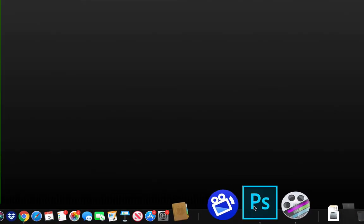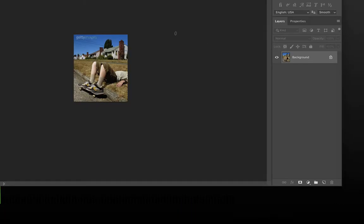So I have an image here on my desktop. It's called skater.jpg. I'm going to take this and drag it down to the Photoshop icon. Let go. It's going to open up in Photoshop.